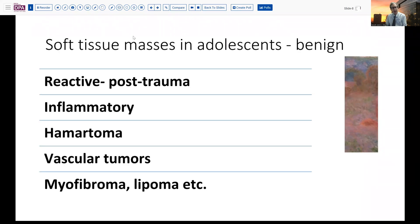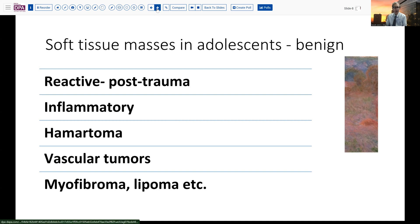So in adolescents and young adults, what should we be thinking about in terms of soft tissue masses? Well, certainly post-traumatic masses, inflammatory lesions, hamartomas, sometimes vascular tumors or myofibromas can present in these situations. Lipomas less frequently in children and early adolescents. But most of the lesions are going to be benign, and because of that, because we don't think malignancy, sometimes they get delayed a little bit, either by the patient or often as not by the physician.